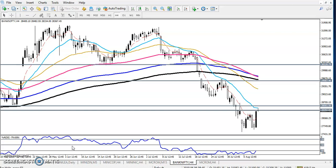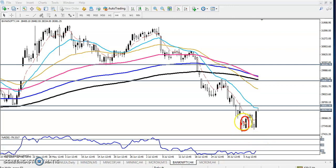Here in Bank Nifty you can see we have seen some candlestick patterns. First, we have seen an engulfing pattern — these two candles are forming an engulfing pattern. Next, we have seen a morning star candlestick pattern. This is called a morning star pattern.